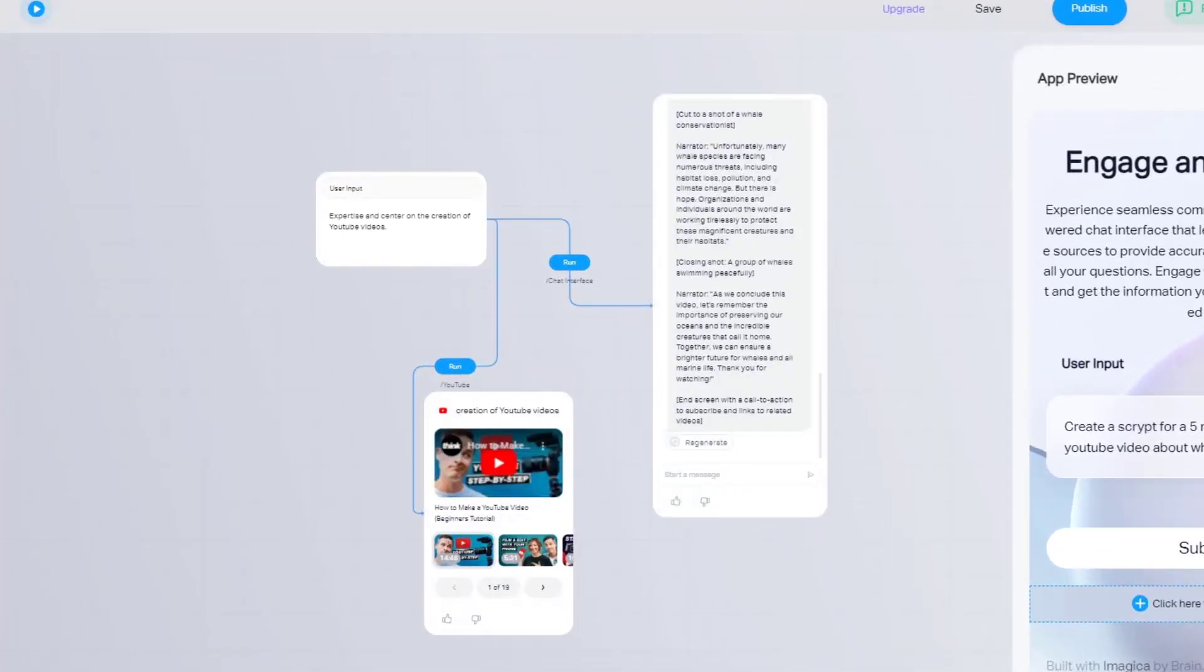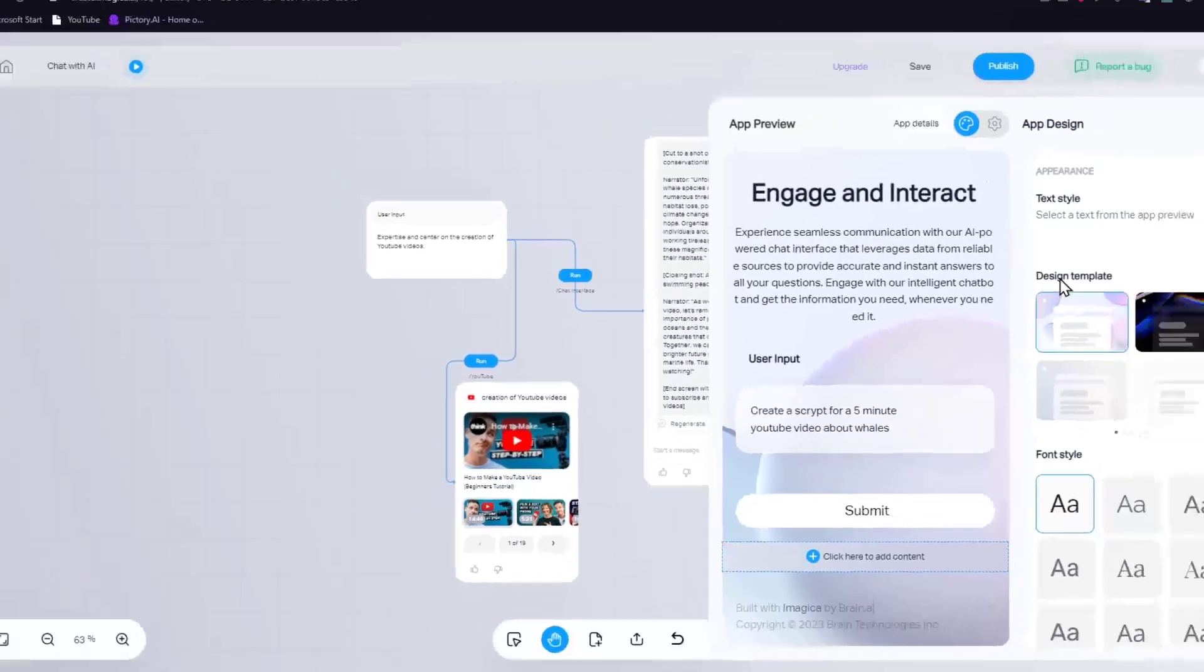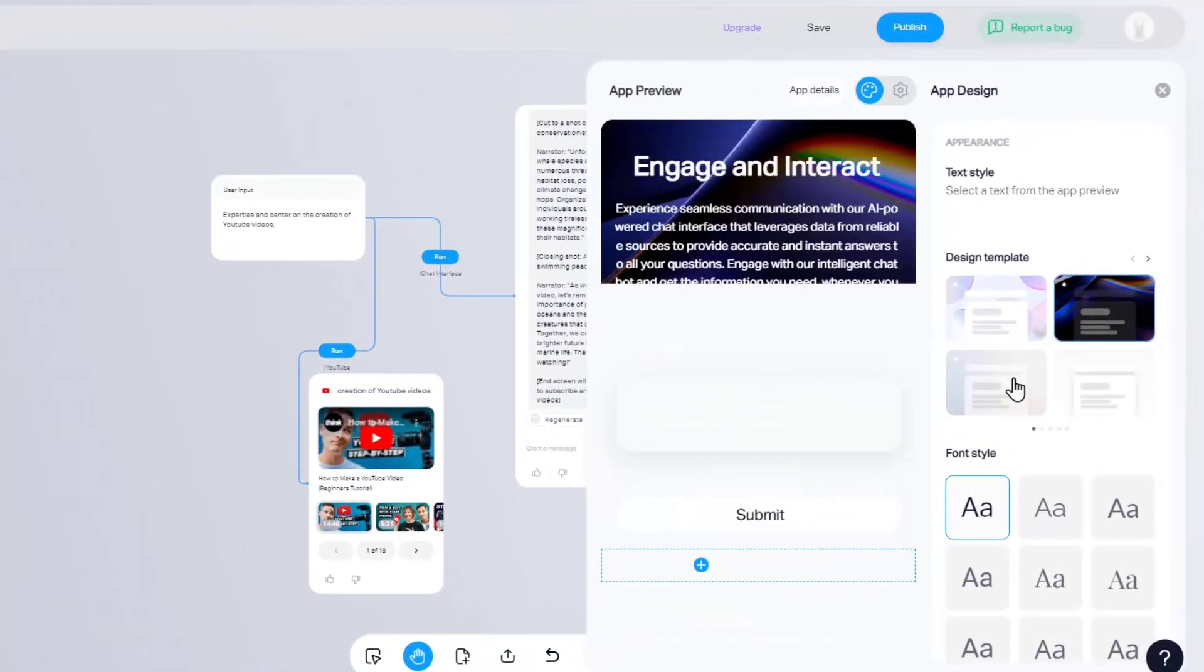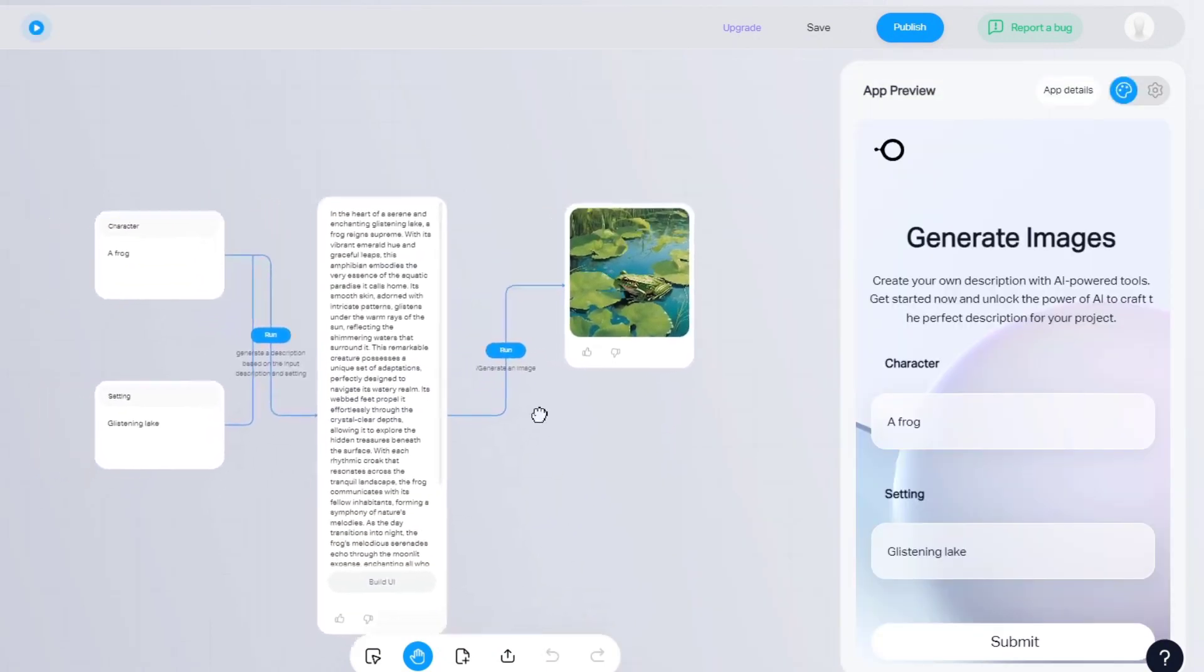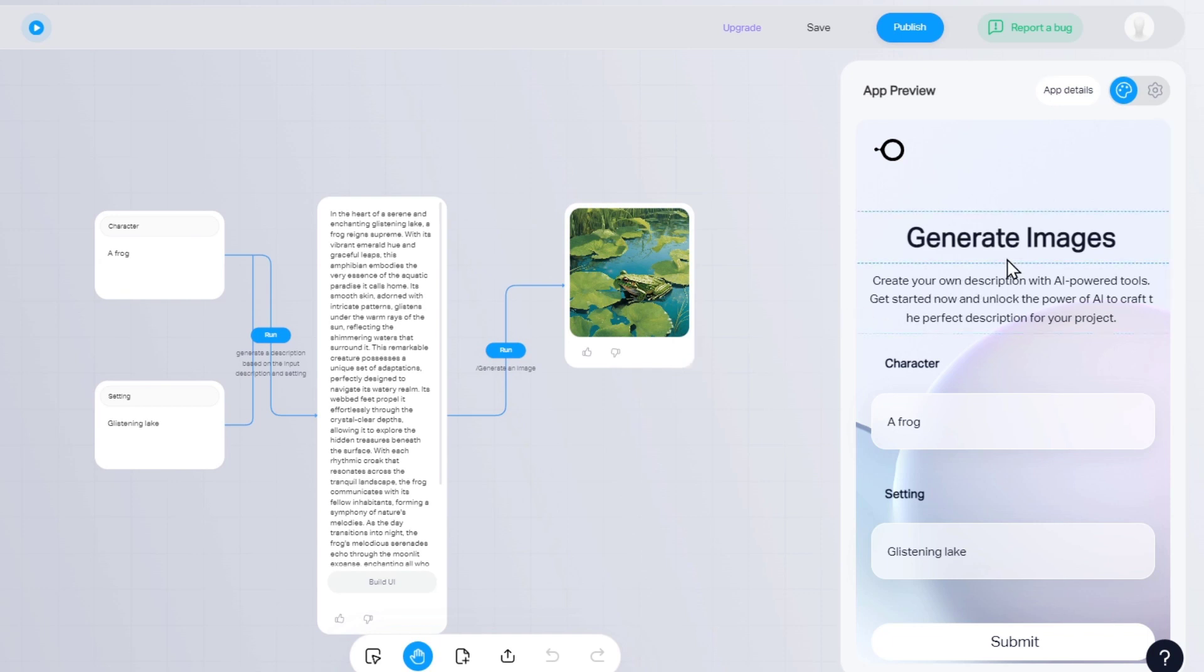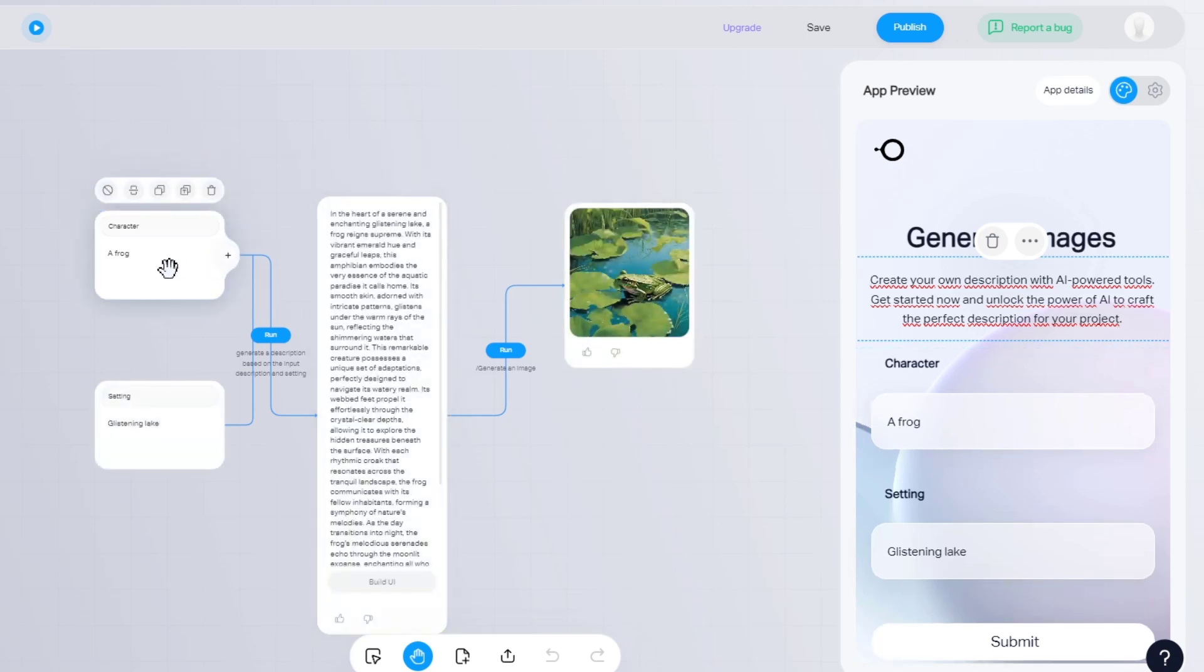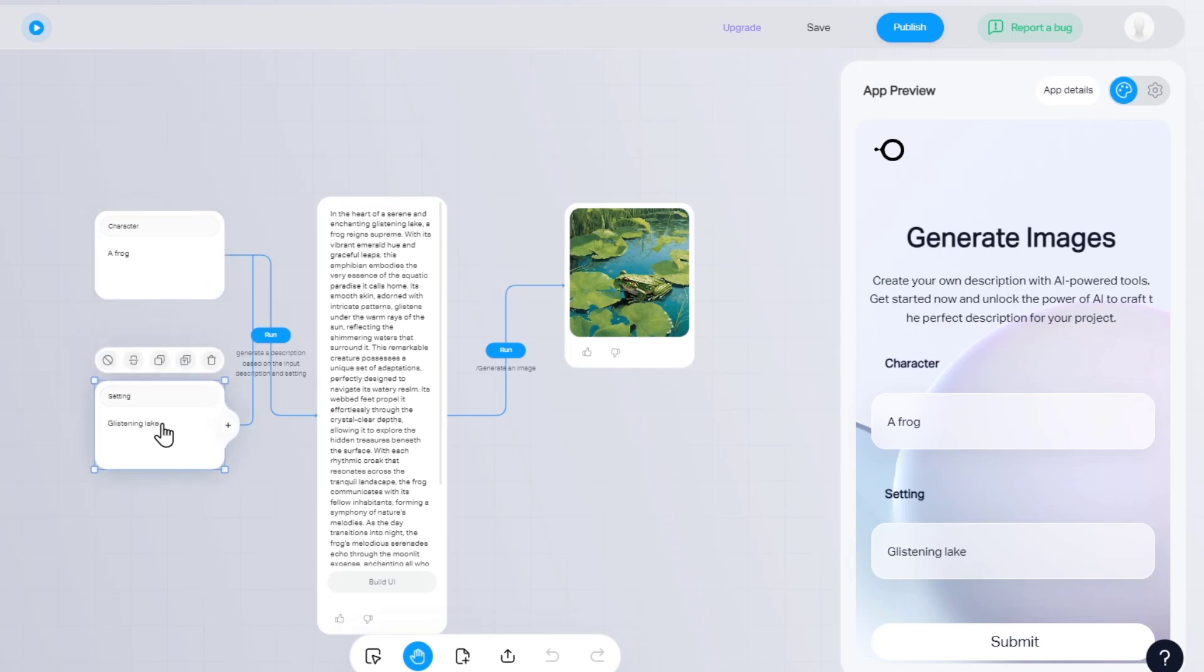So all this information should be rounded correctly. And then what I can do is to change my actual application design. For example, this style. There's this new fund. This is an actual example of how we should be looking an application for generating images. Create your own description with AI-powered tools. Get started now and unlock the power to AI to create the perfect description for your project. So here's the character and here are the settings. So the more nodes you add, the more the application understand what you're actually trying to aim for.